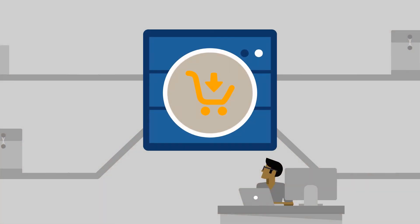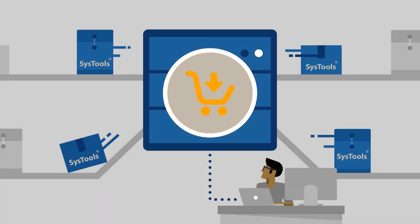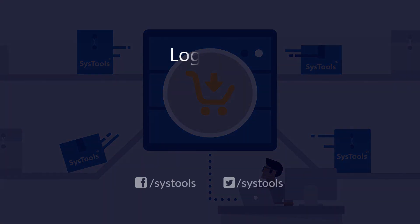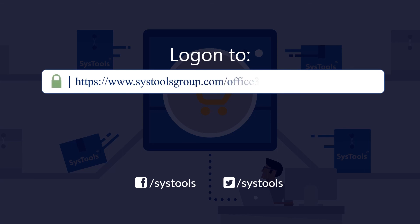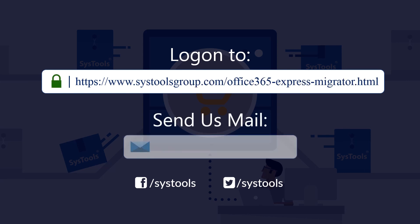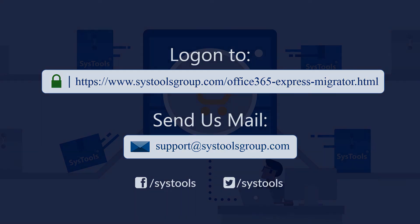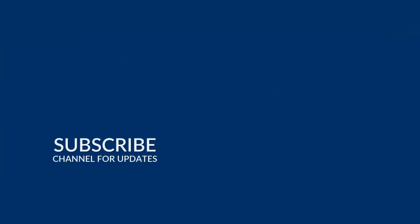And that's it. Hope you enjoyed the video. Log on to the given product page for more details and purchasing the product. For any query, mail us to support at SysToolsGroup.com. Thank you for watching.